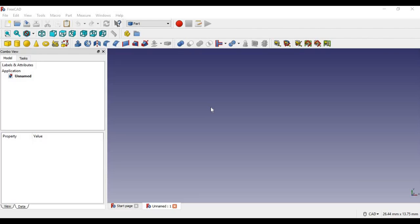So here we are in FreeCAD. Before we start this video, I want to talk a little bit about how the series is going to work since this is episode 1. The series is not a beginner's tutorial at all, just tips and tricks. I am going to assume you know some of the basics about FreeCAD and I'm just going to jump right into this.